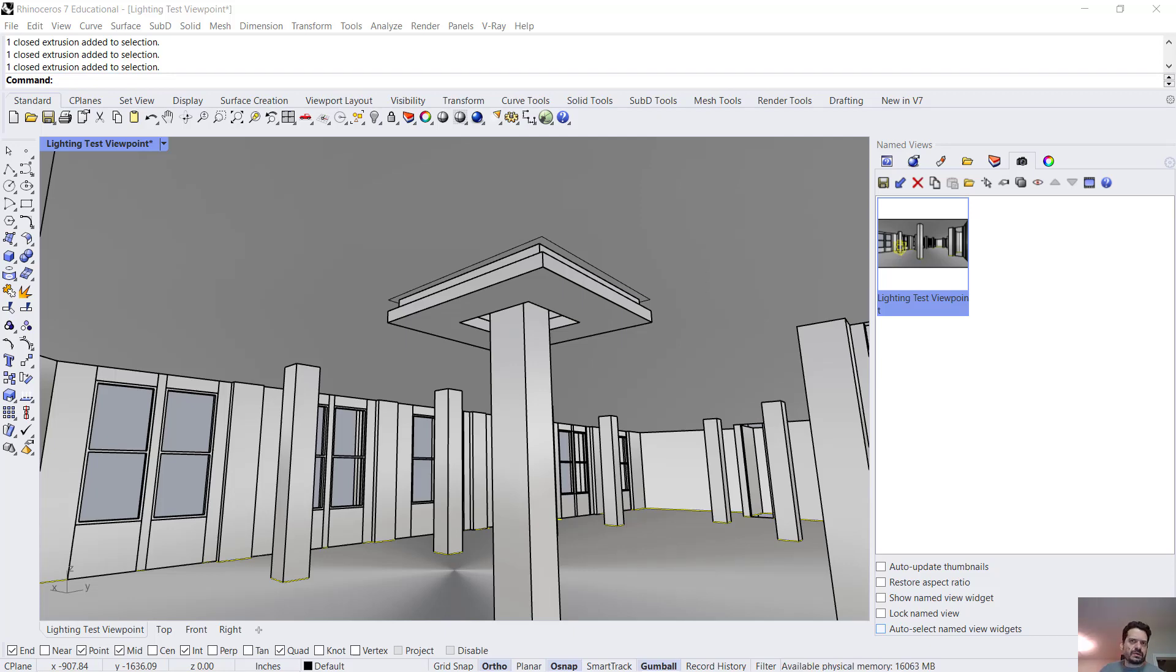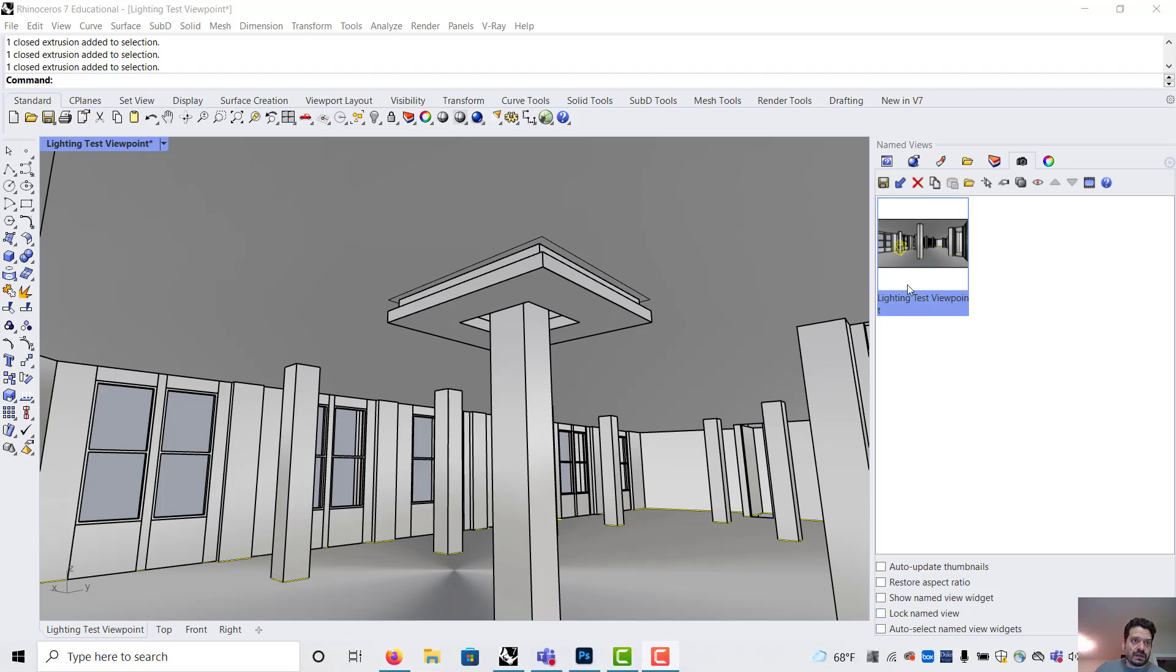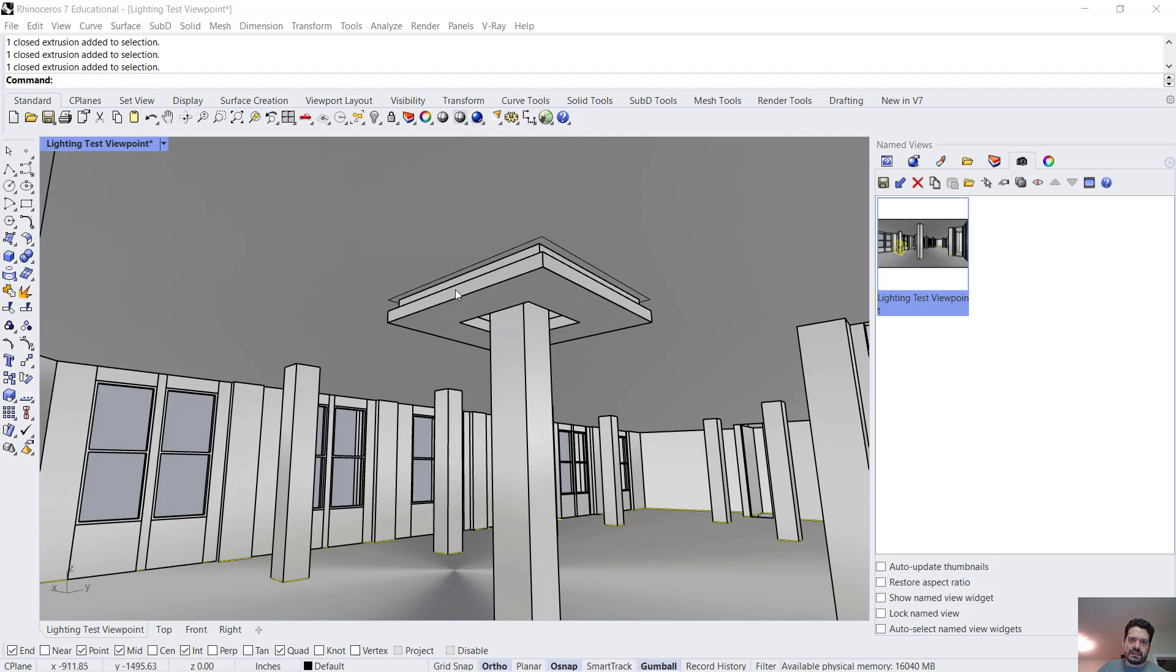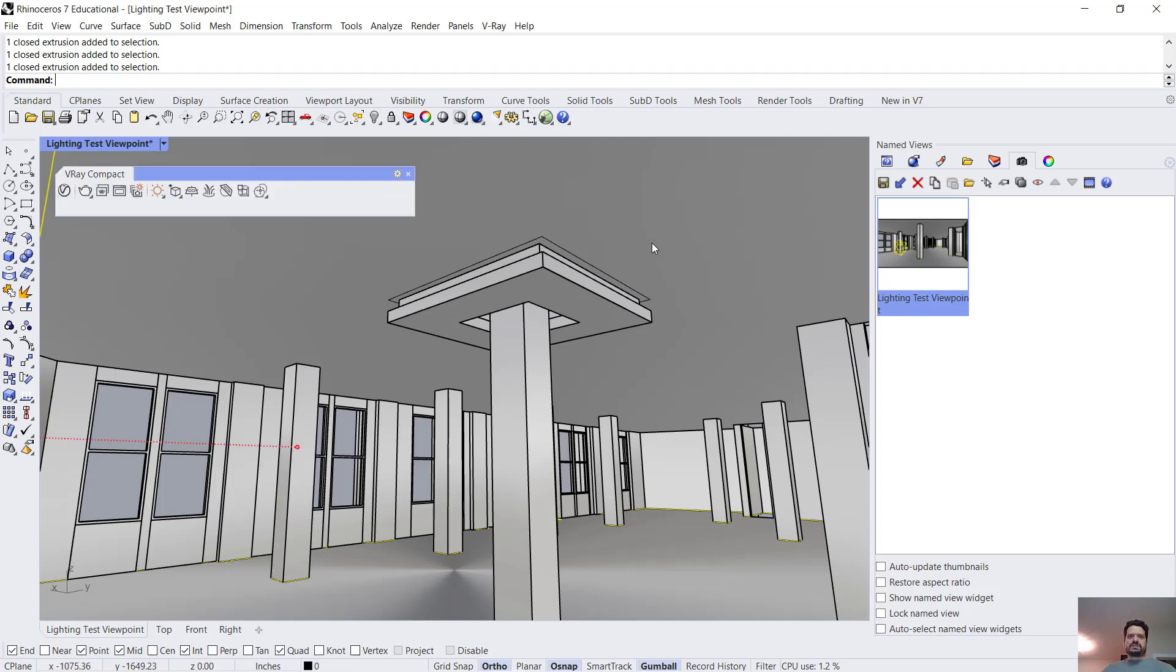In this video we're going to implement some indirect lighting in the V-Ray rendering engine in Rhino. I'm extending a scene that I used for my daylighting video and what we're going to do is create some cove lighting around one of the columns and so I've built this simple enclosure.